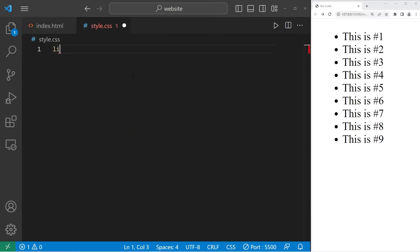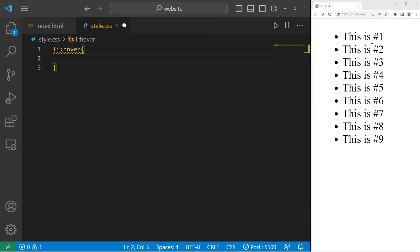Now we will select any list items and use the hover pseudo class. When I hover over one of these list items, I will change the background color of that list item to be a highlighter yellow color.